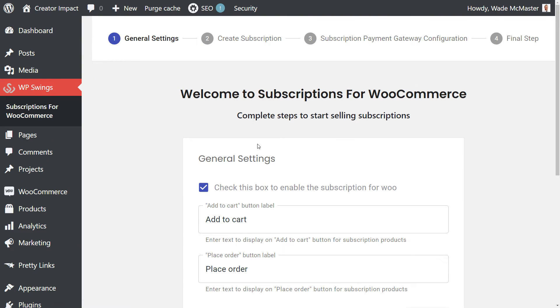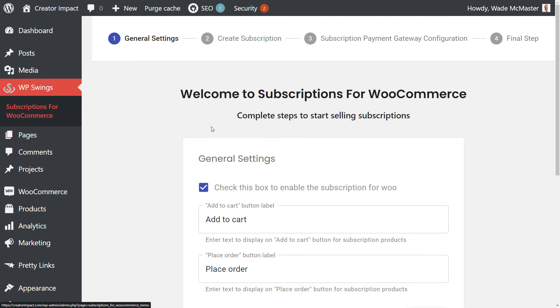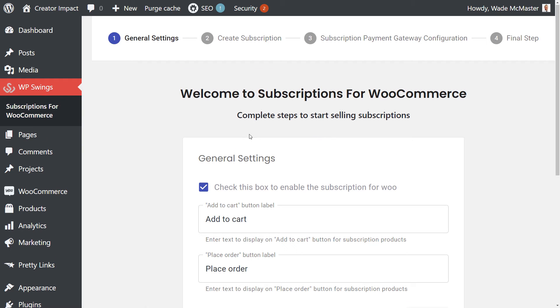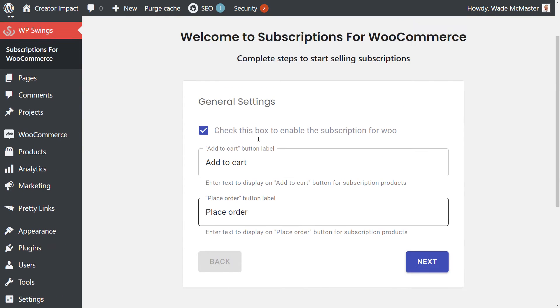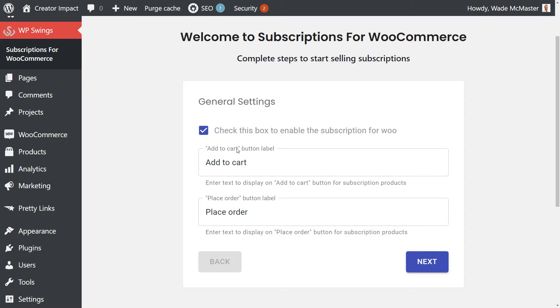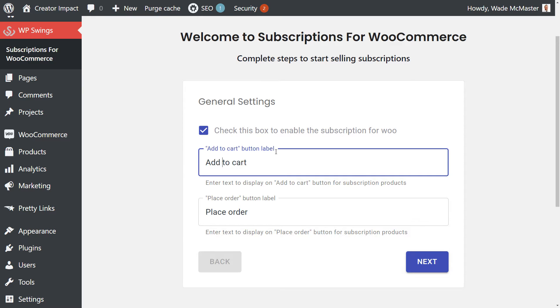You'll see here I've landed on this page, but I've also on the left here got this menu, WP Swings with subscriptions for WooCommerce. If you want to come back here, the first thing they get you to do is check whether you want to actually activate the plugin or not, and then you can actually change the label for subscription products. So you can say add subscription to cart.